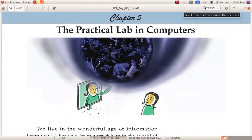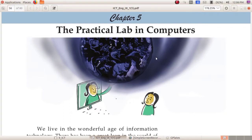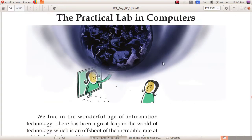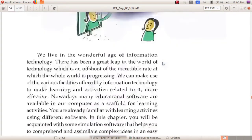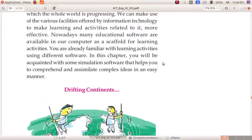Good morning dear children. In the last class we started chapter 5, that is the practical lab in computers. Let us revise what all things we have studied in that.